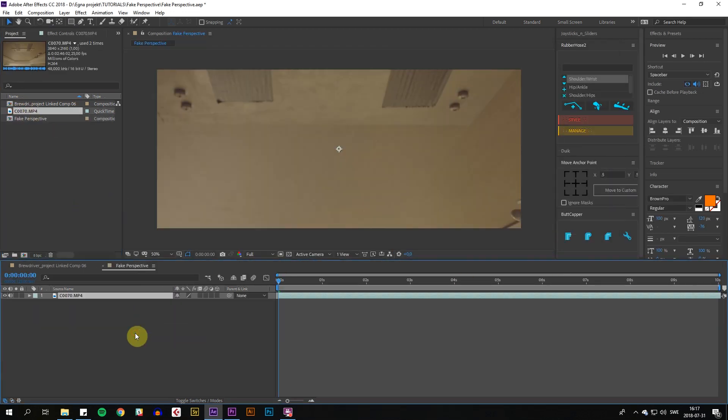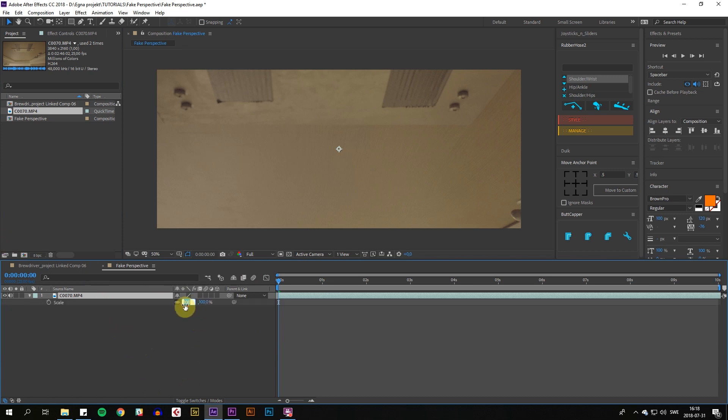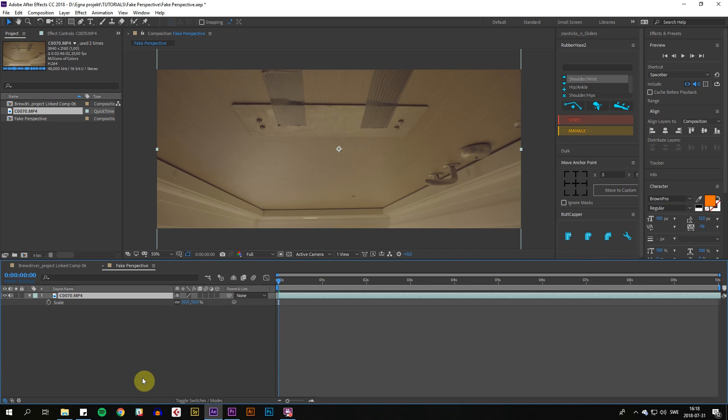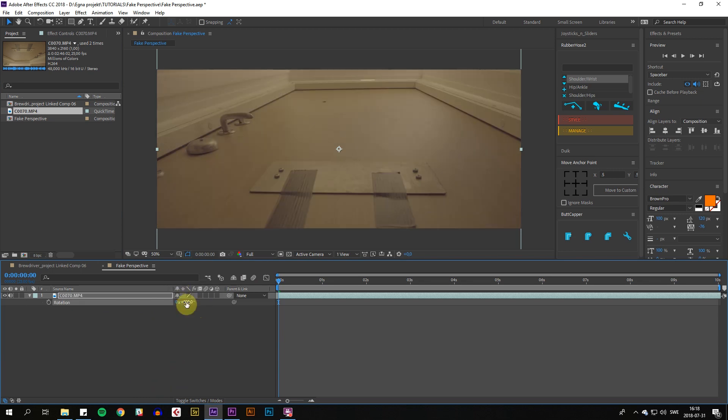I'm going to add our shot, and this was recorded in 4K, so I'm going to scale it down 50%. We're going to start by rotating it 180 degrees since I like this more—it's more pleasing to look at.